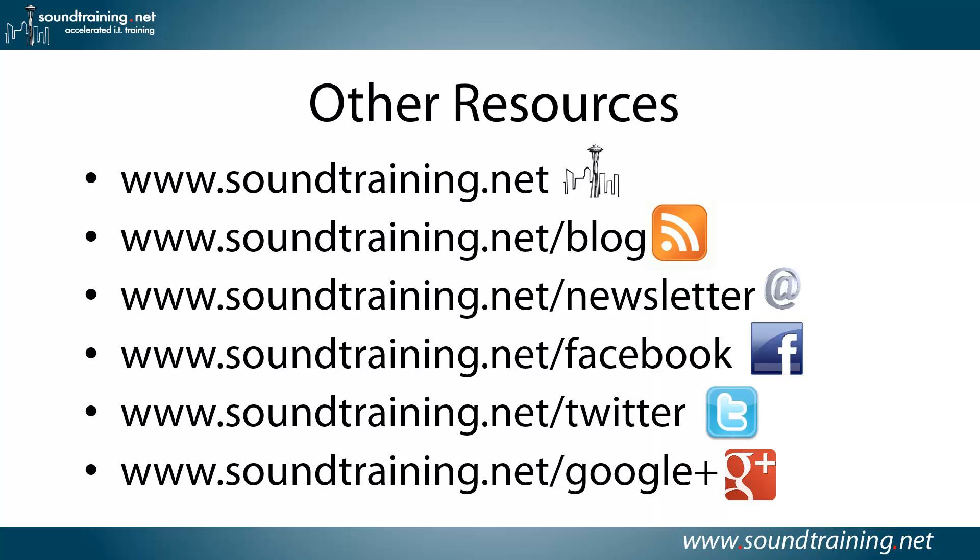If you'd like more information, we've got it for you online at our website at www.soundtraining.net. I blog at soundtraining.net/blog. You can subscribe to our newsletter at soundtraining.net/newsletter. Like us on Facebook. Please like us on Facebook at soundtraining.net/Facebook. And follow us on Twitter and Google+, if those are your preferences.